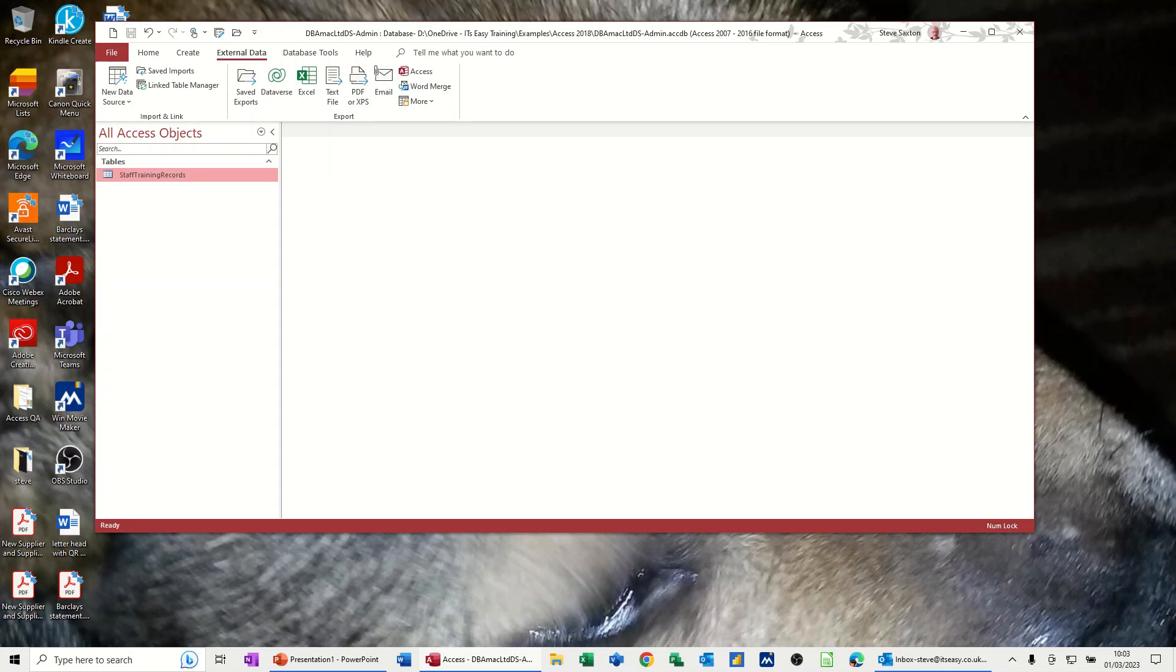Hi guys, welcome to this session in Microsoft Access. In this module, I want to show you how you can use Microsoft Word for Access reports.